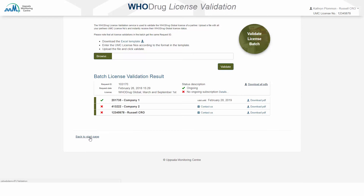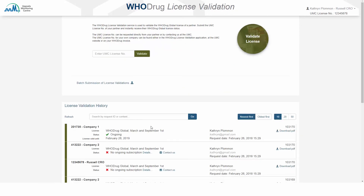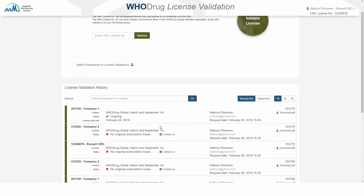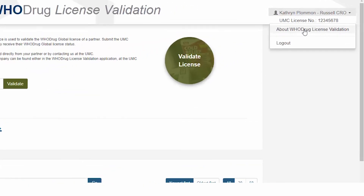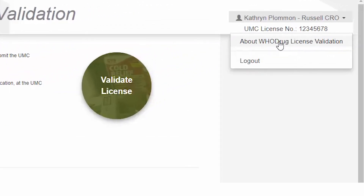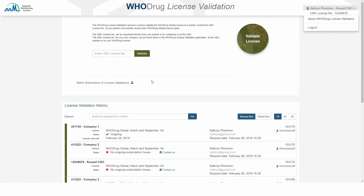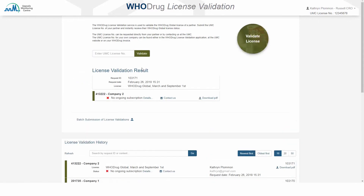Back at the start page, your batch submission is also stored in the license validation history. You can read more information on the license validation service at the UMC website via this link. Should you have any questions on the license validations that you have submitted, make use of the contact us links that are generated when validating the license of your partner. Thank you!